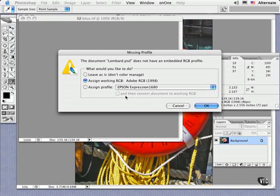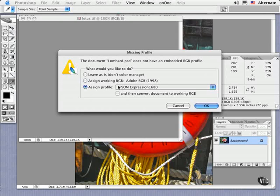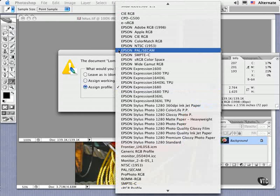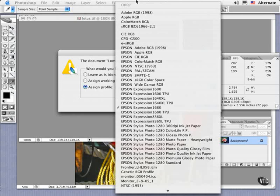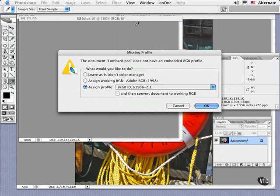If you happen to know what profile was used when creating this file, you can assign it in the last option. But this is still a little bit risky, because you might not know for sure, and then you'll risk introducing another nuance to this process.